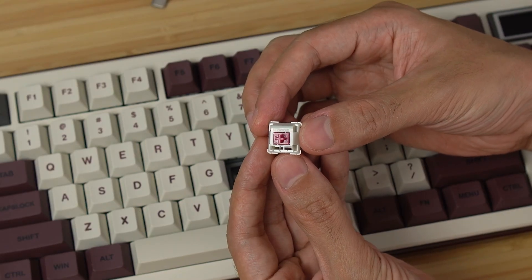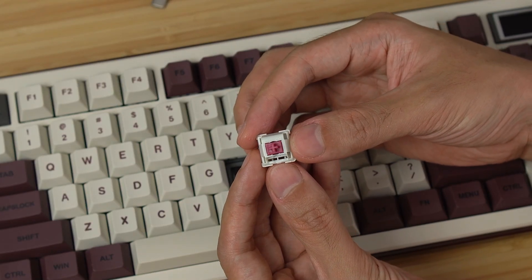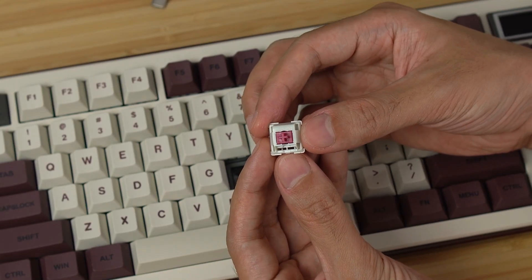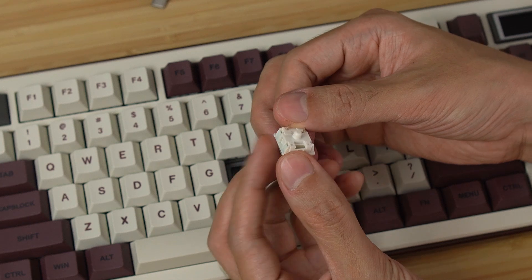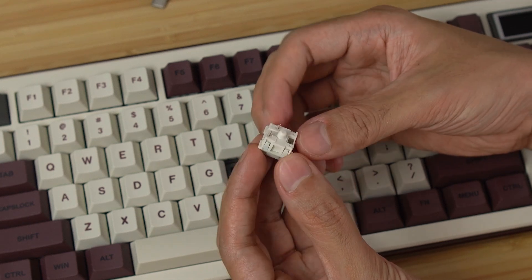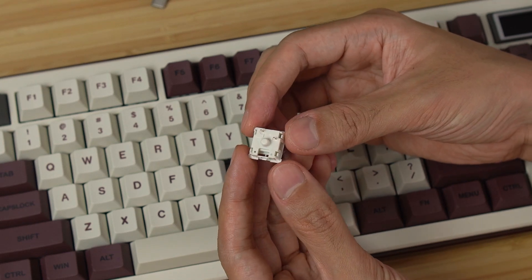The Mulan switch I received is a pre-lubed 3-pin linear switch with a palm stem, polycarbonate top housing, and nylon bottom housing.